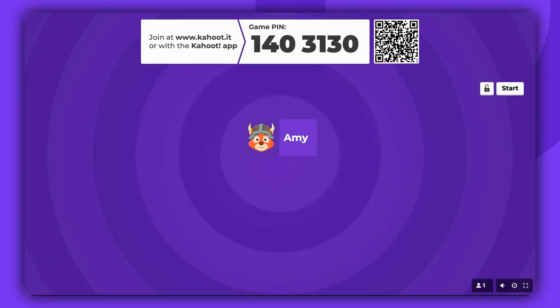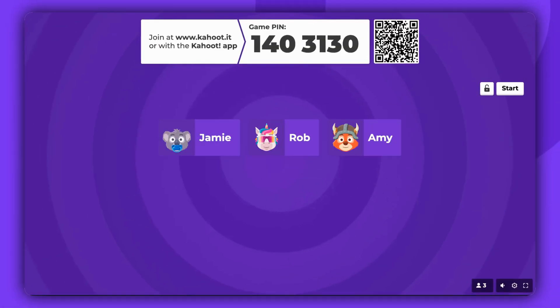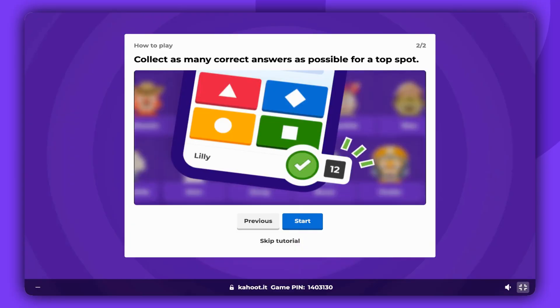Now the participants can begin joining the game. When you're ready, click Start. A short tutorial will appear at the beginning. If you wish to view all the tips, click Next, or if you're already familiar with how it works, you can skip it.